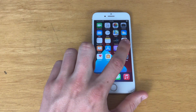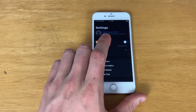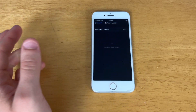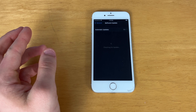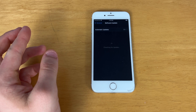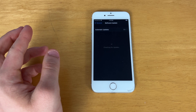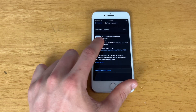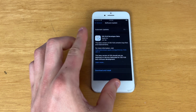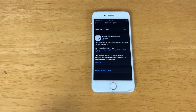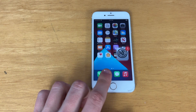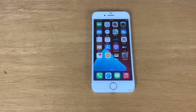Once you're booted back into iOS, go to General and Software Update and you should see the beta iOS version. This device is still on iOS 14, but here you can see iOS 15.6 developer beta — and once iOS 16 comes out, it will say iOS 16 there instead.